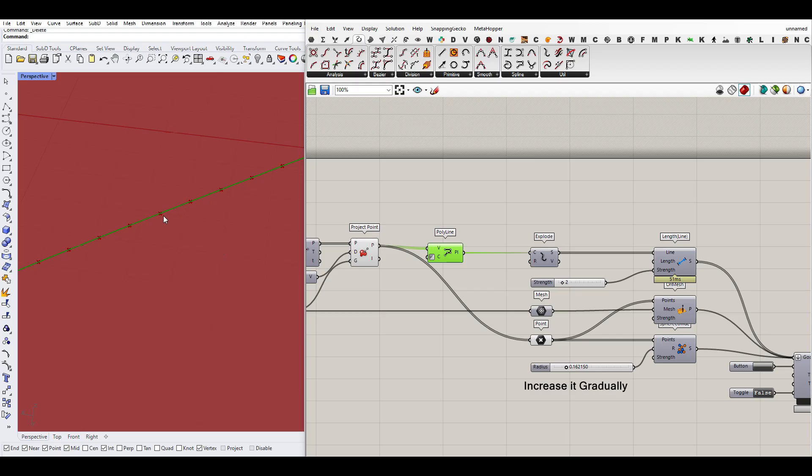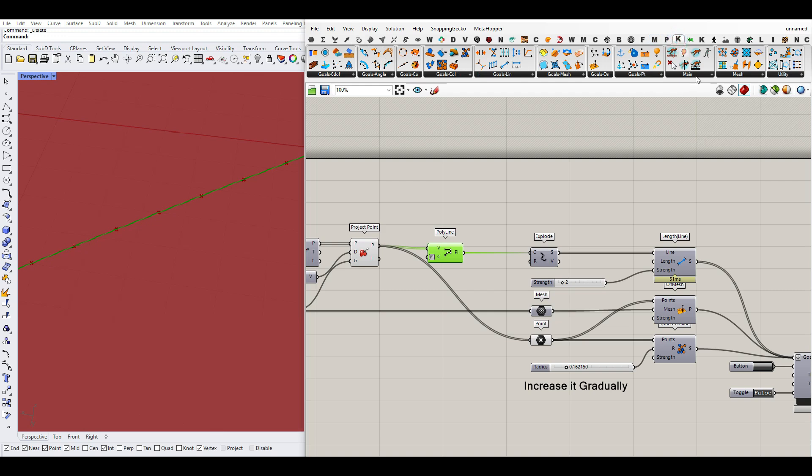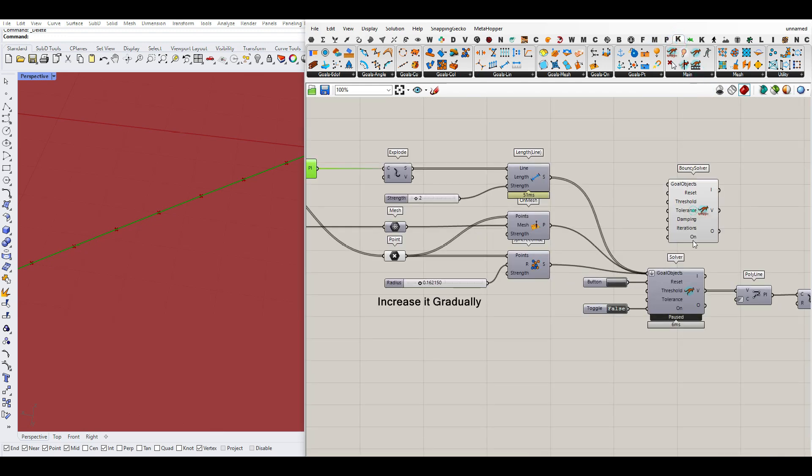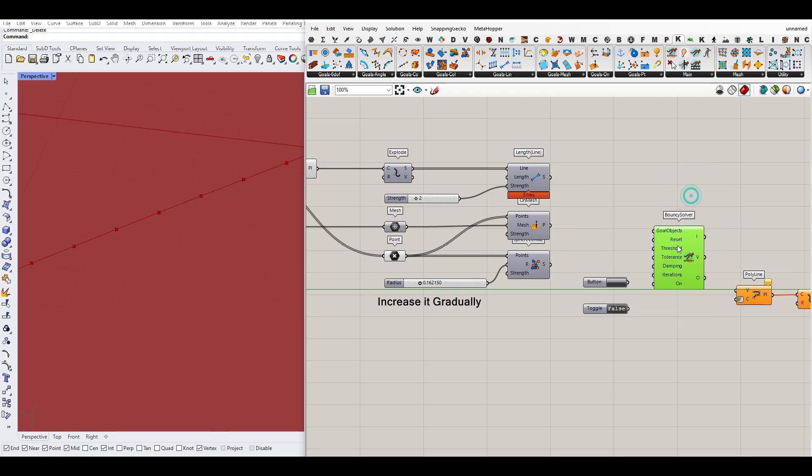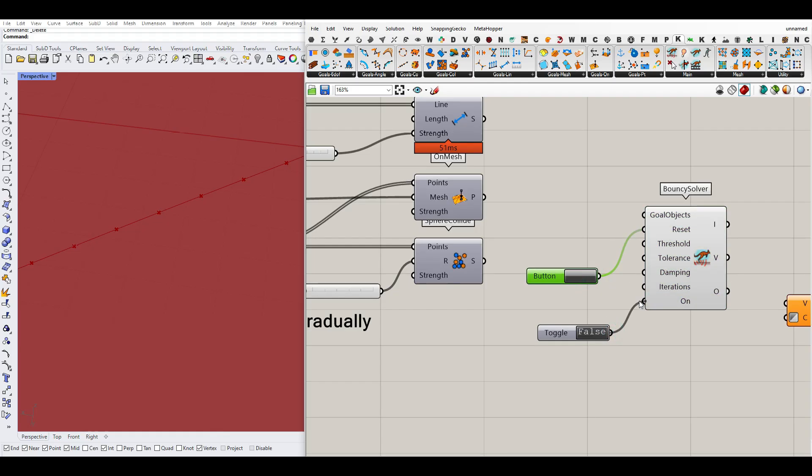To do that, we can simply go to the Kangaroo plugin. We're going to use the bouncy solver because we want to see the final results also. So I'm going to give this as a bouncy solver. You can give a reset button which you want to reset, and the on input is going to be a true false which means do you want to run the simulation or not.